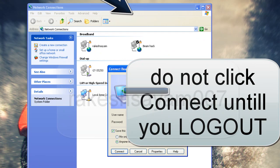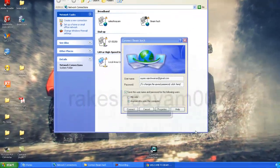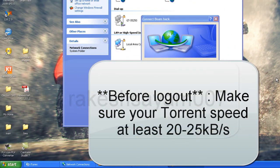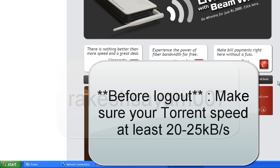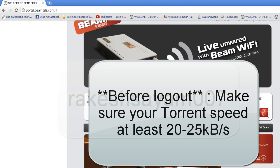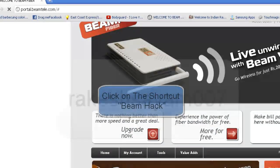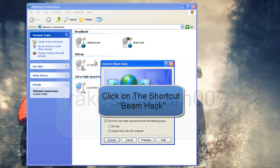Now just go to the Beam page. You can see the IP address — 124 something. Now just log it out. Click Log Out. Click on the connection which you have just created.